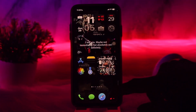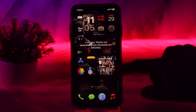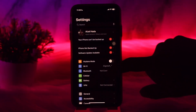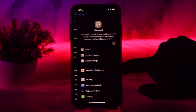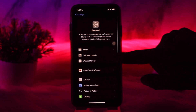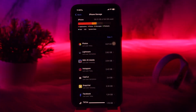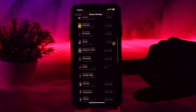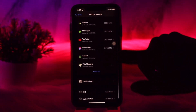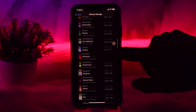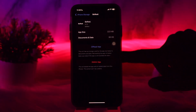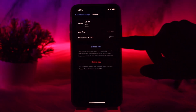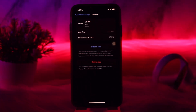If that still doesn't fix the issue, head over to Settings, scroll down and tap on General. Once inside General, tap on iPhone Storage. Scroll down until you find the BeReal app and tap on it. You will find two options: Offload App and Delete App.